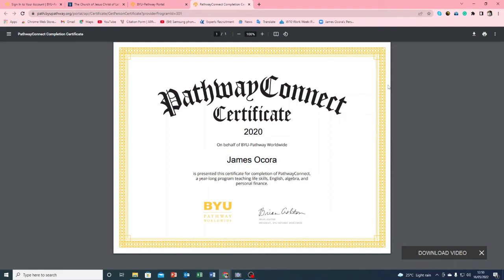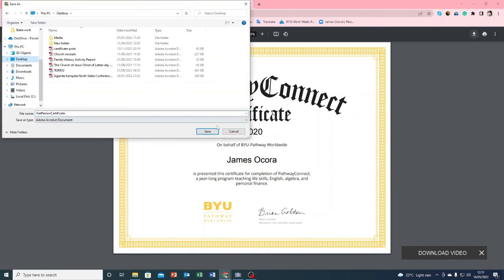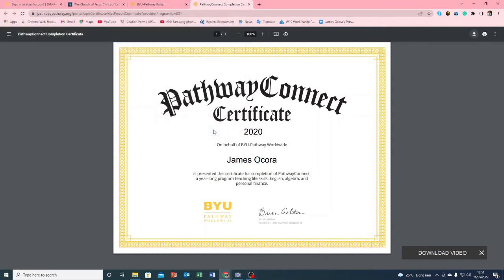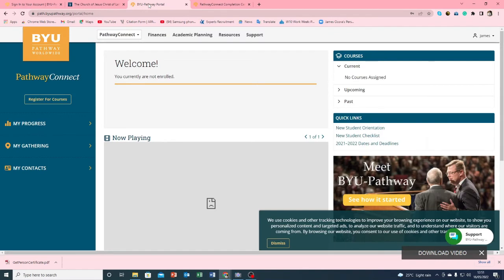And then you can see print and then you can see also download. This is download button. Click download and select where you want to save it. I want to save mine on the desktop and then I click save. And you can see it goes down and the PDF is on the left down corner. You can just click there and then you'll see your Pathway Connect certificate.